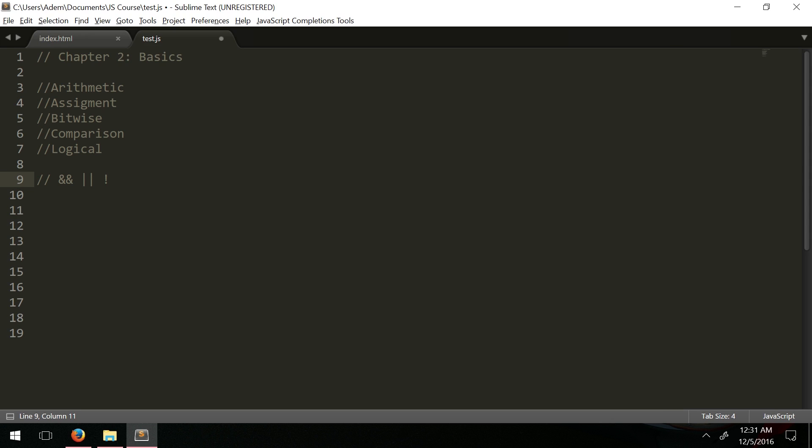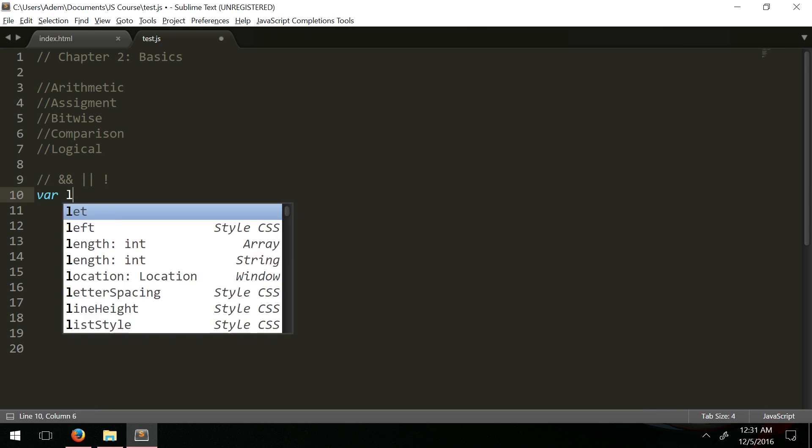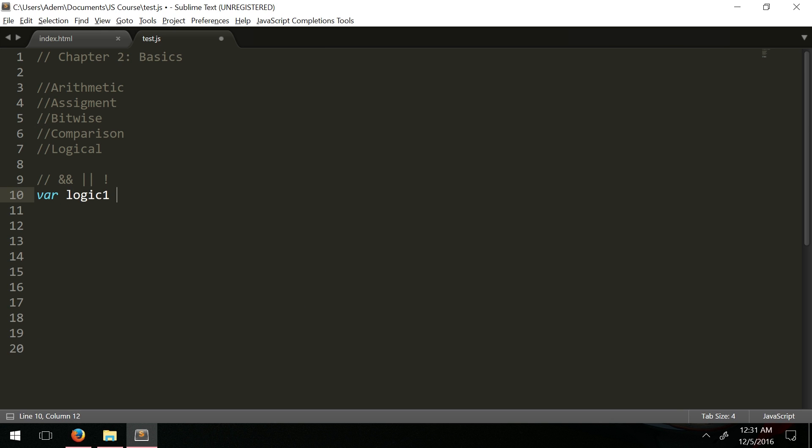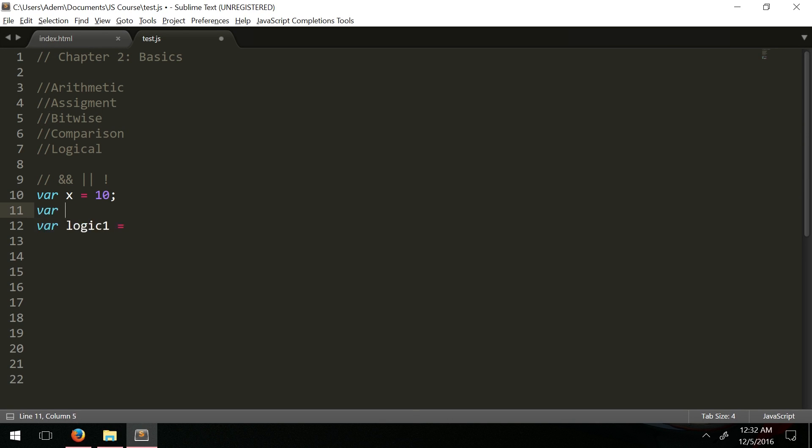Let's declare some variables. We're going to have var logic one equals, and we'll create var x equals 10 and var y equals 7. In these logical operators, the operands are conditional statements.